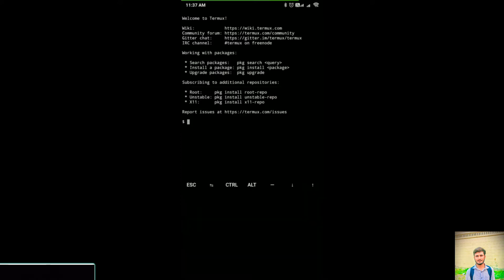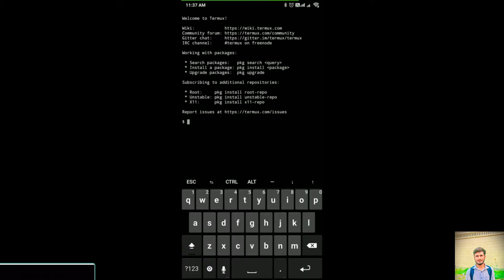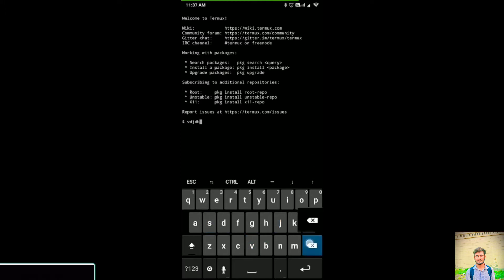You have to hold your spacebar for a few seconds. Then there will be an option to select Hacker's Keyboard. Now I'll show you another thing: if you want to open a new session.